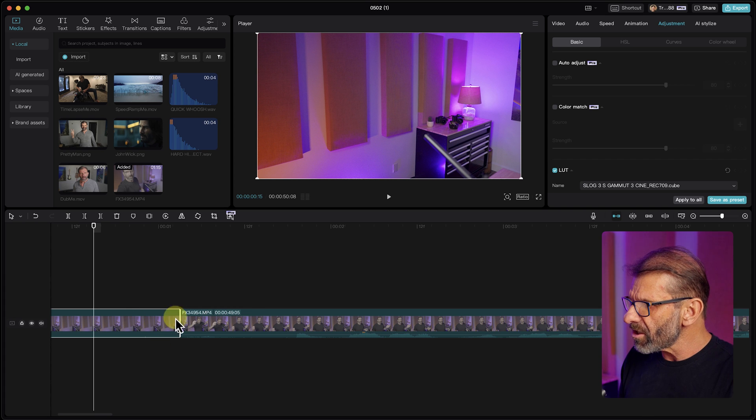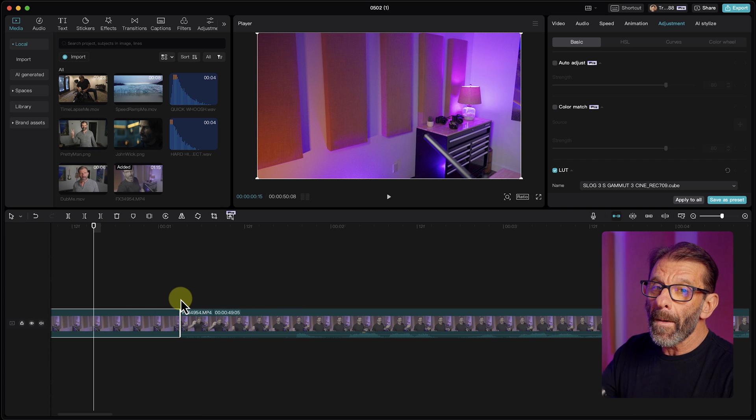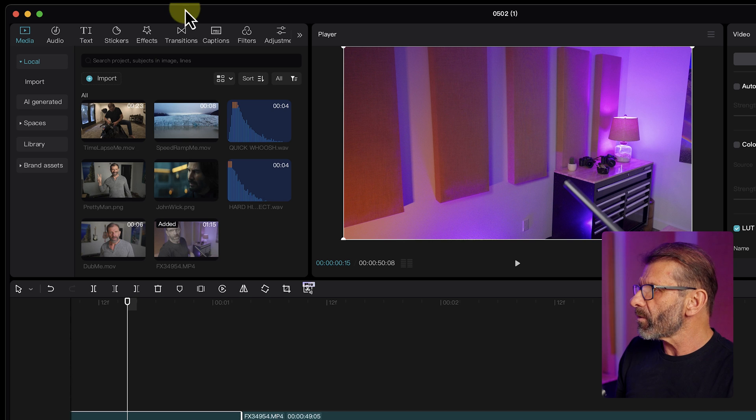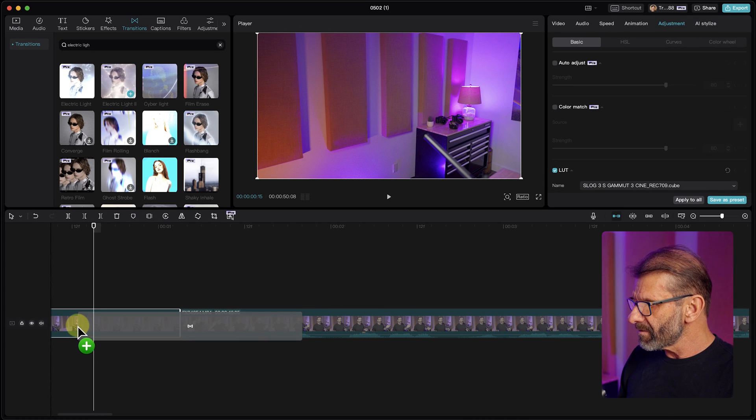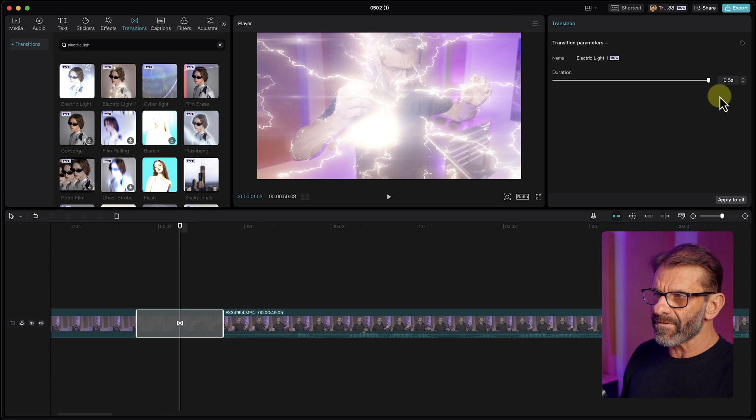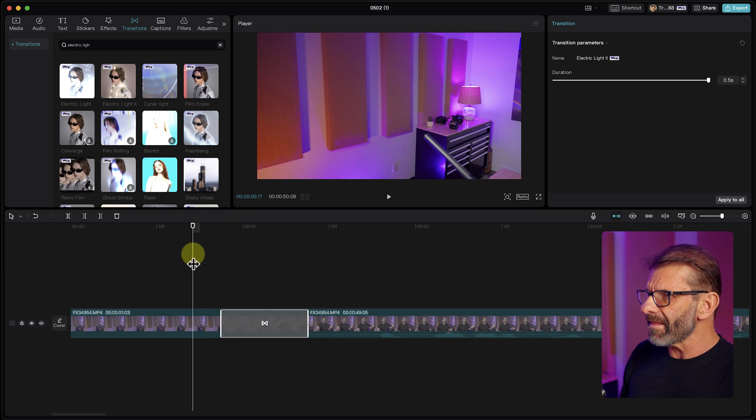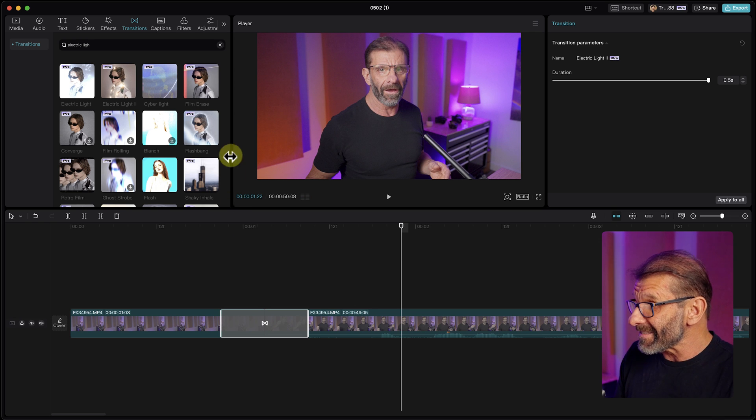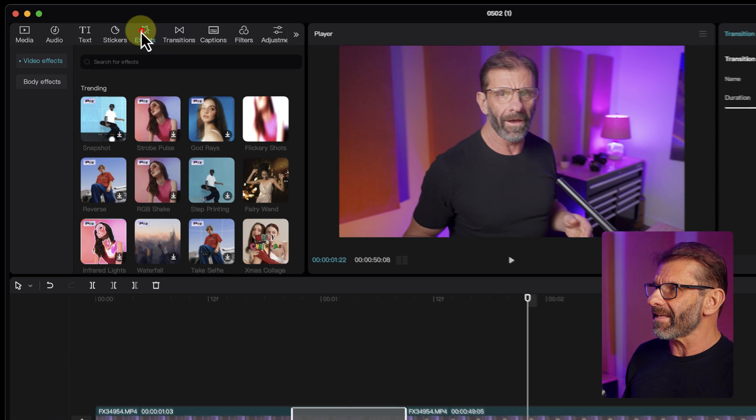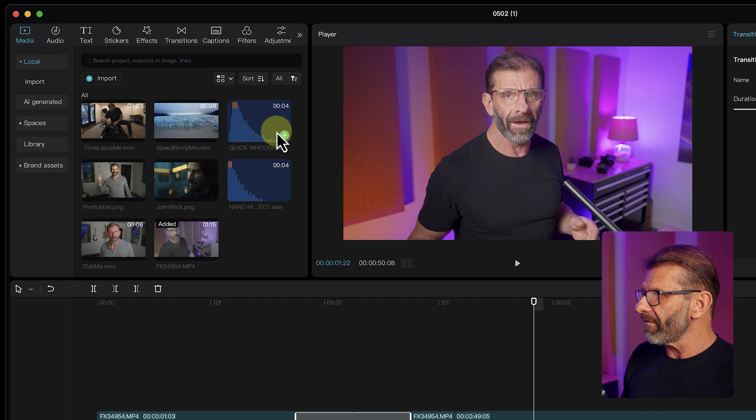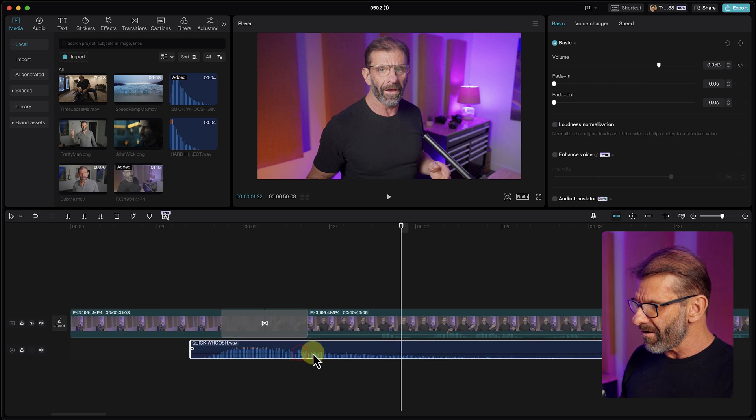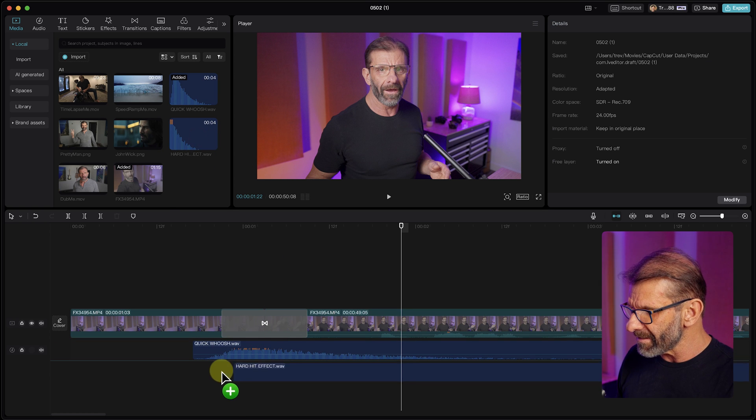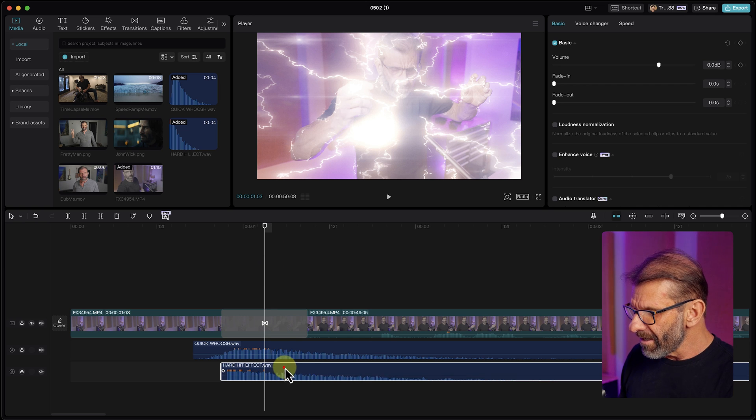Now we're going to add a transition between these two cuts. You can use any transition, but one I found that works really well is called electric light two. I'm just going to drag it onto the timeline. And right now we can see that it's half a second long, which is about the duration we want. So we're almost done. The only thing we really need besides that is to add some sound effects. And I've given you my favorite teleport sound effects in here. I've got this quick whoosh, which I'm going to put right about there. And then I have this hard hit to kind of completely sell it. And I like to line up the hard hit right there on the cut.